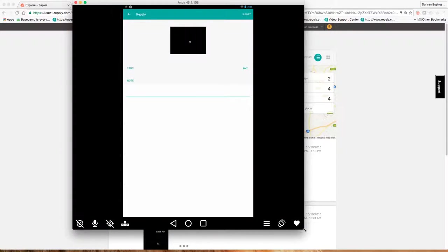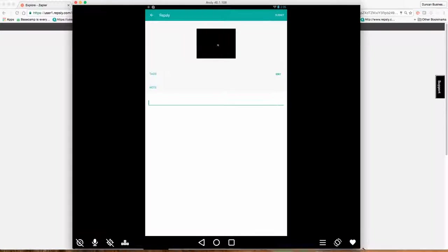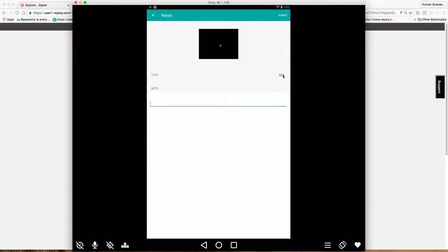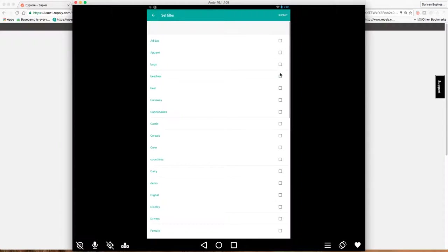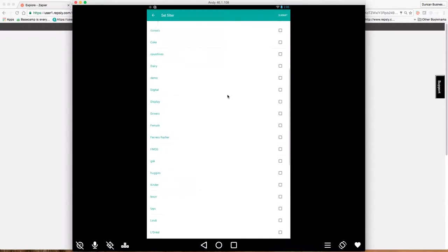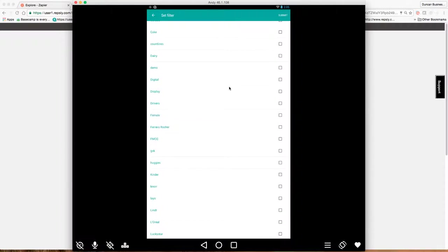You have the ability to actually tag this photograph in a specific way. So this is really powerful. And these tags, you can set them up on the back office, but they can also be managed from the mobile device. So if you click add a tag, you can actually tag this in various ways.